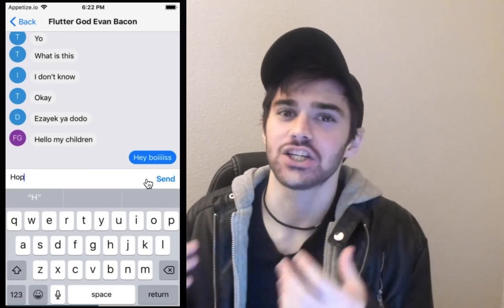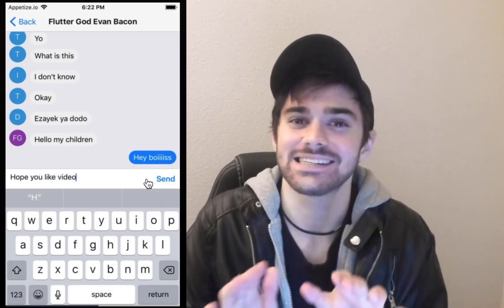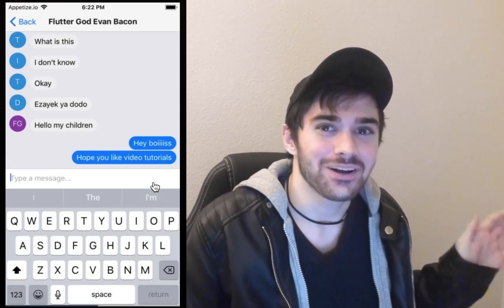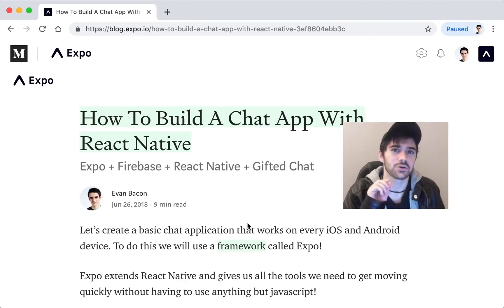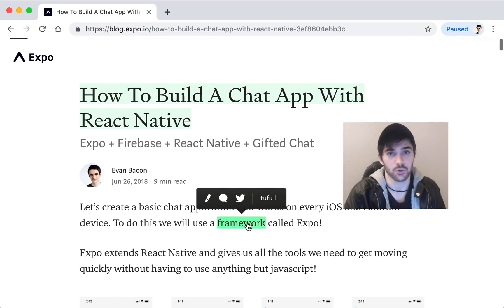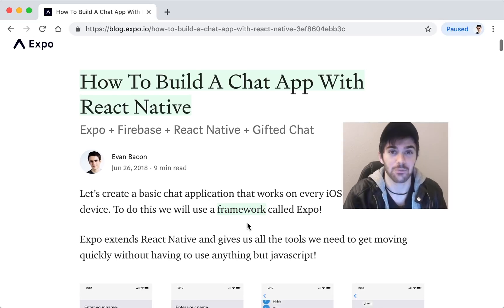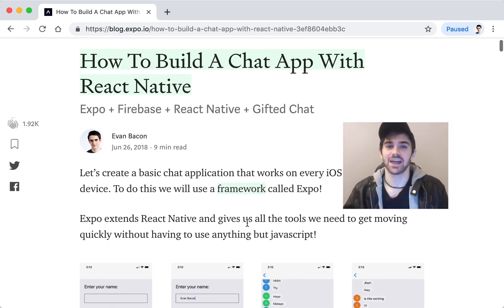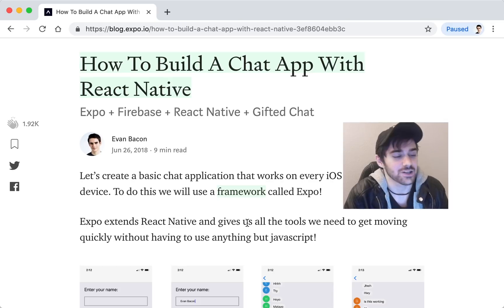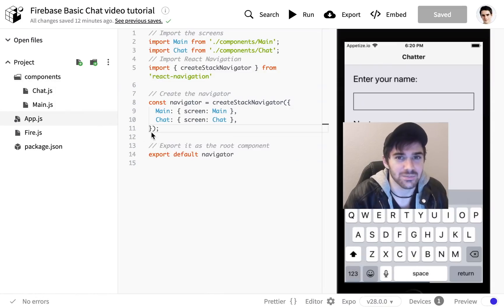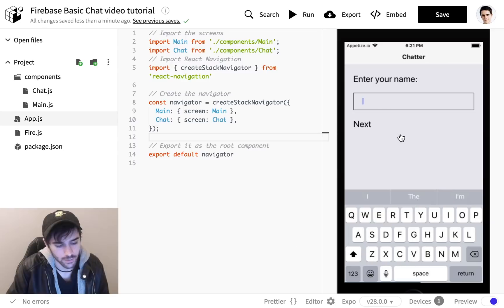I'm Evan and today we are going to be looking at how to make a chat app. This has got to be the easiest, simplest, quickest way because I didn't want to put a lot of effort into this video. This tutorial is going to be based off of my magnum opus of tutorials: how to build a chat app with React Native, Expo, Firebase, and Gifted Chat. I highly recommend you check it out — it's much funnier. This Netflix adaptation you're about to watch is just not going to do it justice.